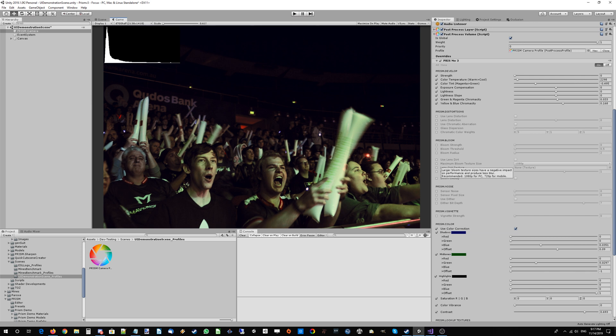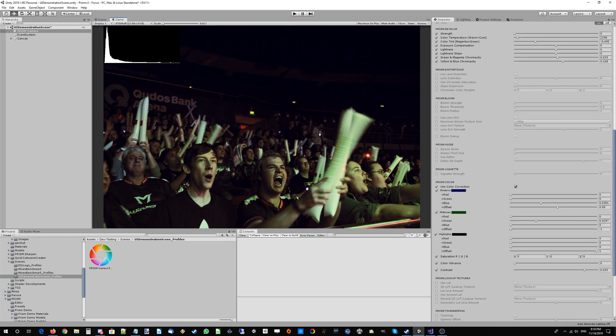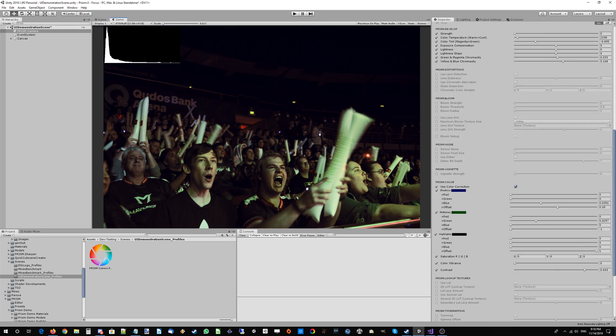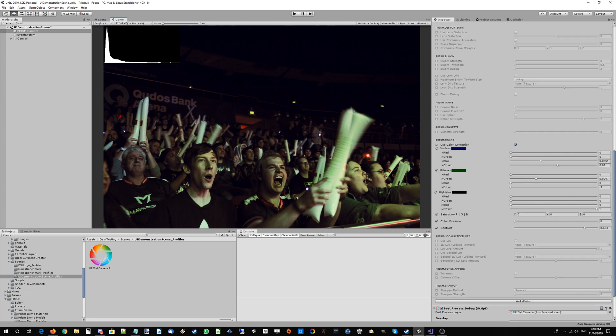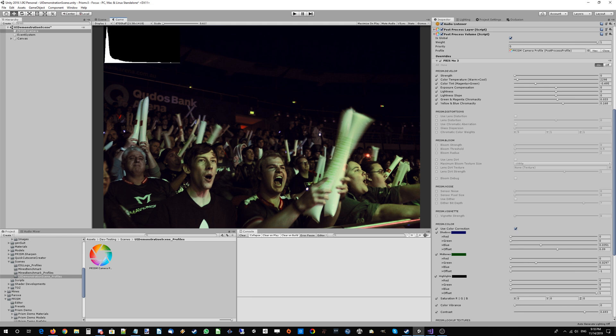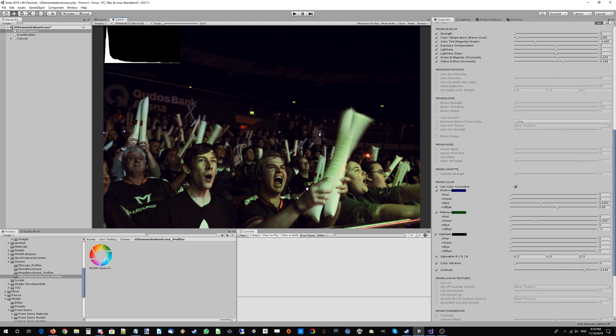This is what top studios are using in game development now as well, particularly now that the flavor of the month is physically based rendering and trying to emulate cameras as much as possible. So all of this applies to your game as well, particularly for those of you doing realistic games.